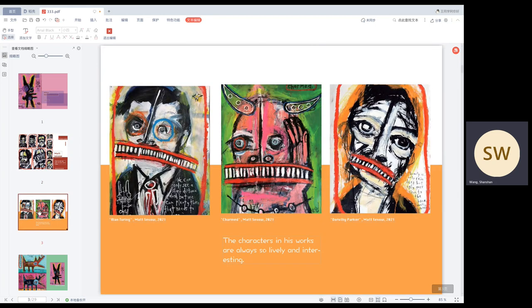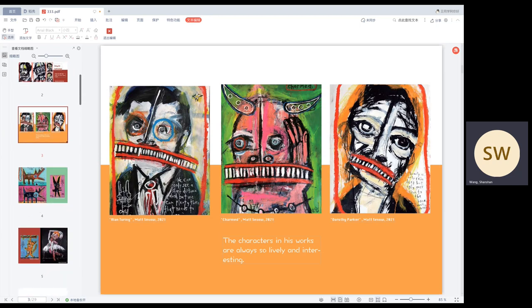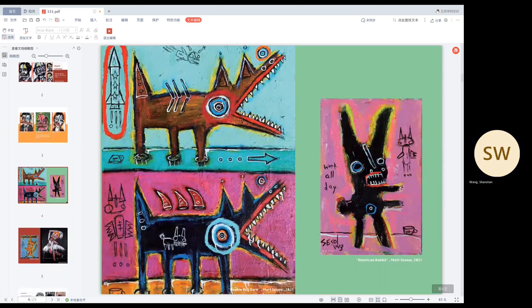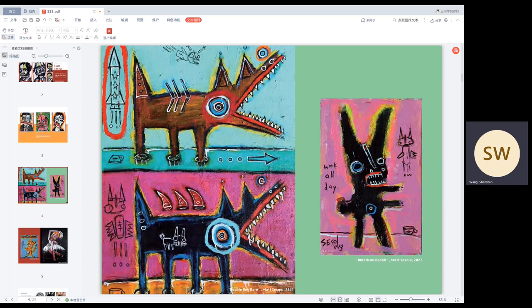I was really attracted by his paintings and I liked it every time I saw it. I like the strange man and American rabbits in his paintings. Every character in his paintings is so vivid and interesting. His style of painting also has a certain influence on my own works. I gradually like this seemingly rough but very interesting feeling.